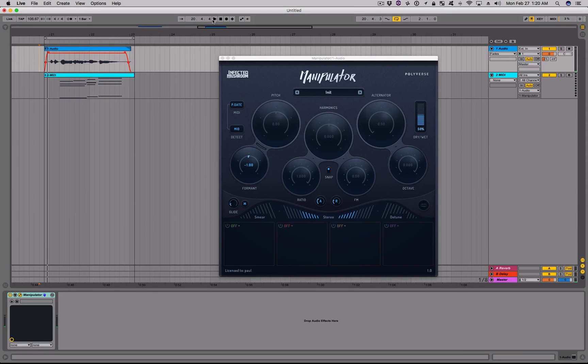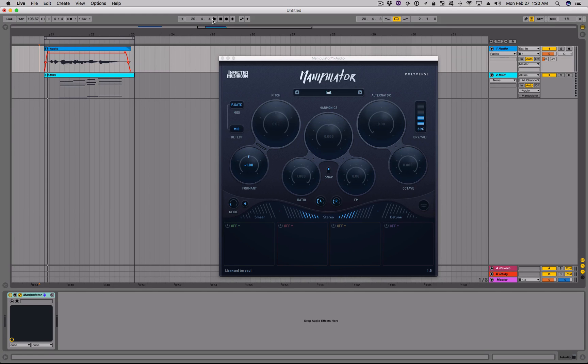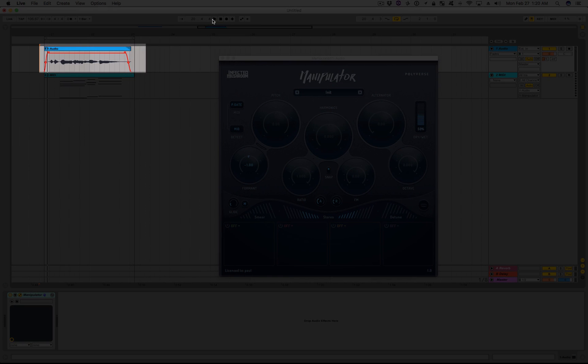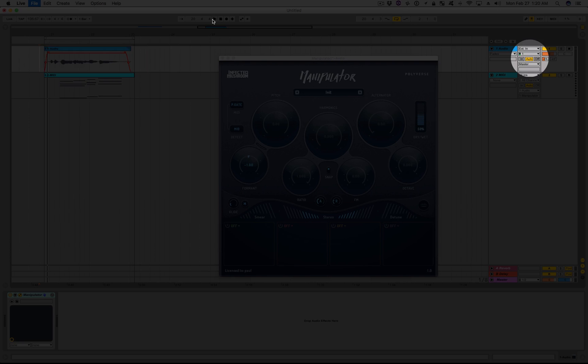If you'd like to use Manipulator's MIDI-triggered pitch-shifting feature with pre-recorded audio samples, just add your samples to your audio track and set your audio track's monitor to AUTO.